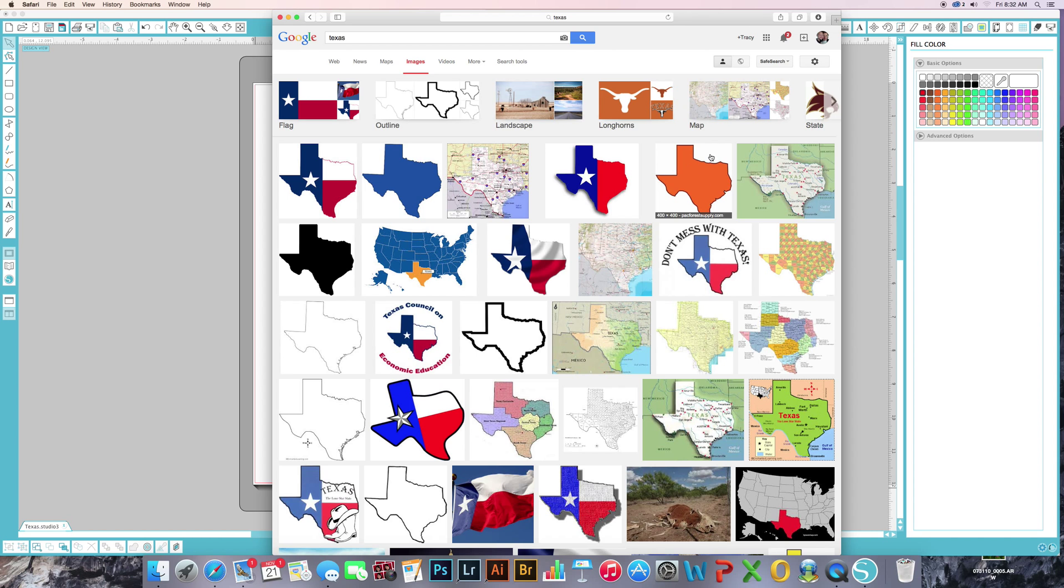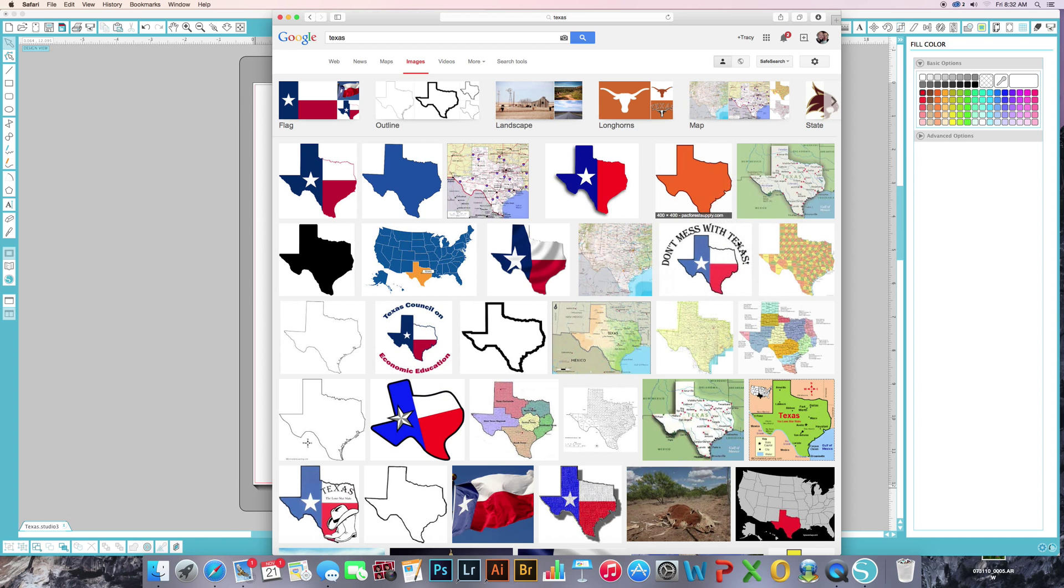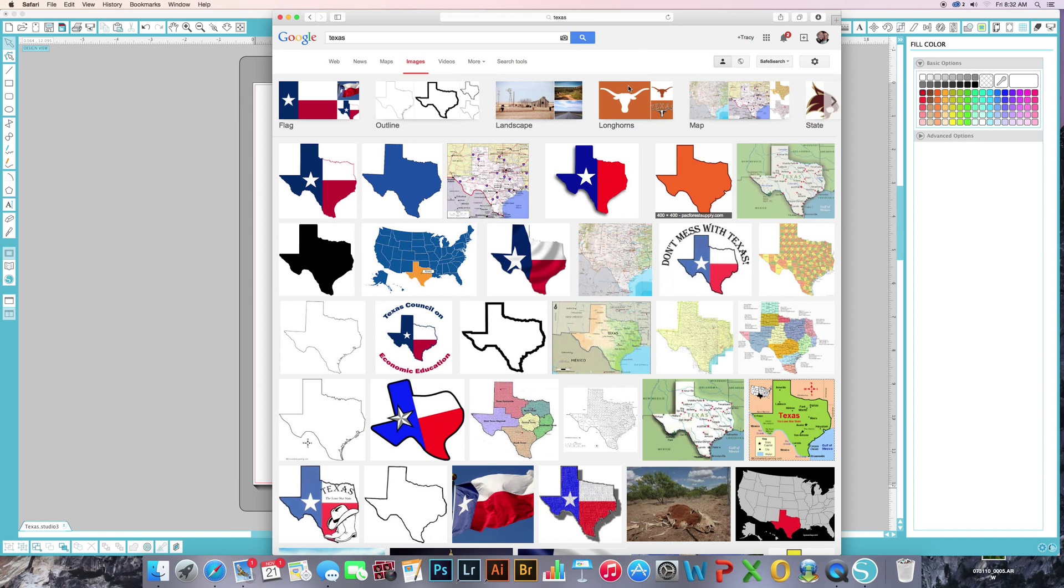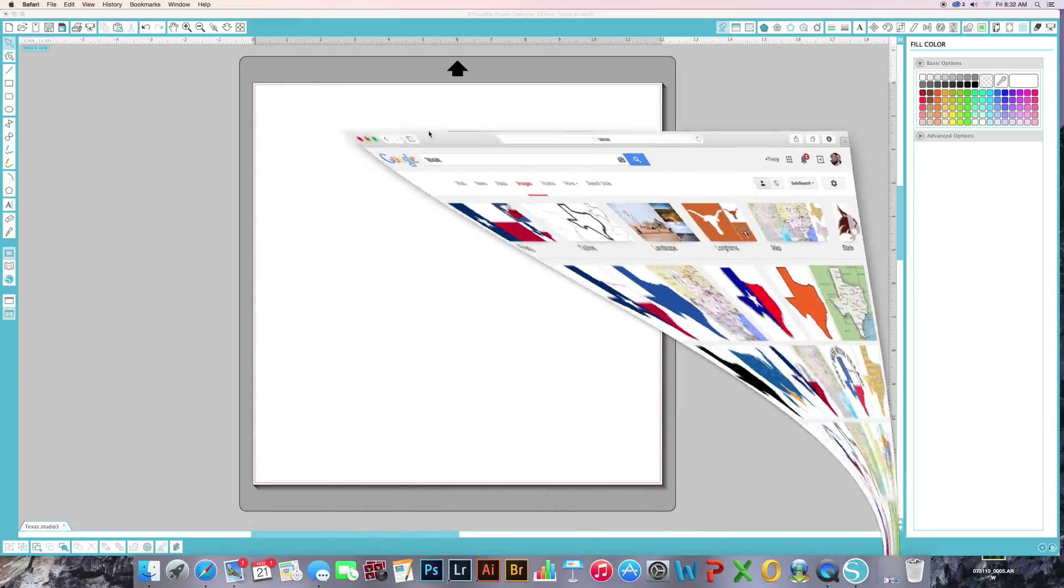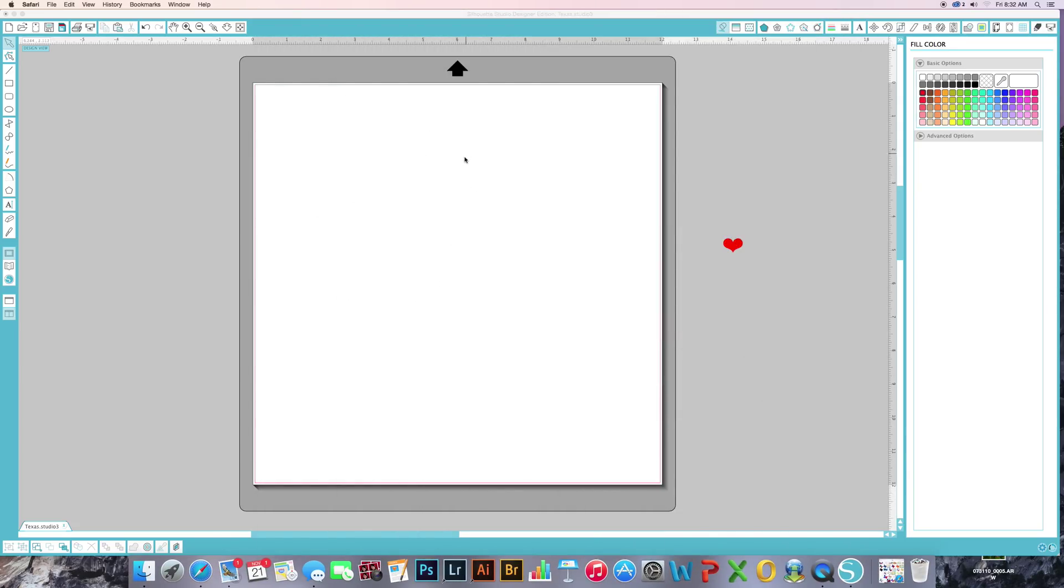The easiest thing to do is don't select it. But if you hover over it and just right click, we're going to save image as. I'm just going to name this one Texas. I'm going to save it to my desktop so it's easier to find. I'm going to get rid of that. We're going to use this in just a minute.